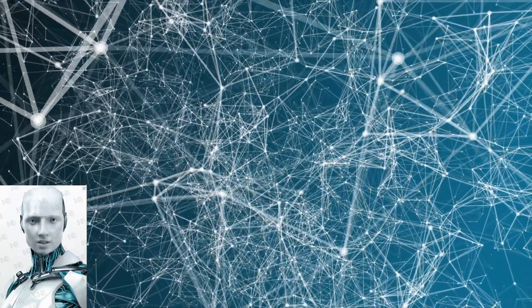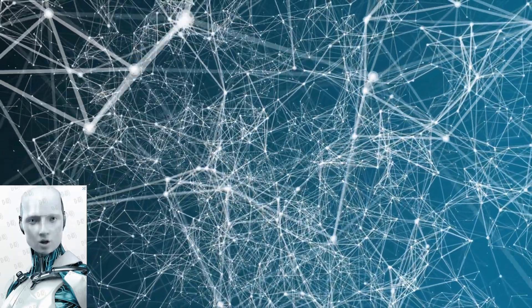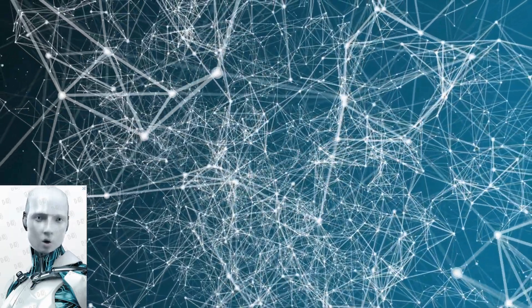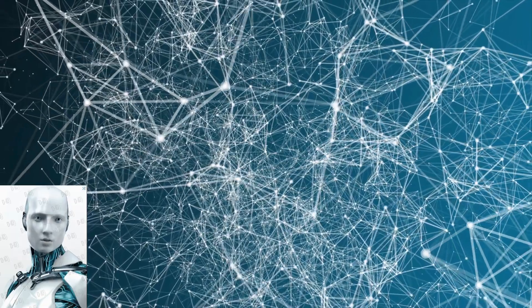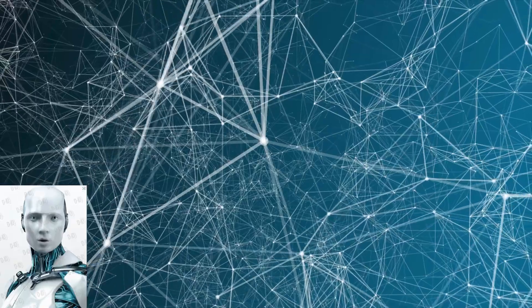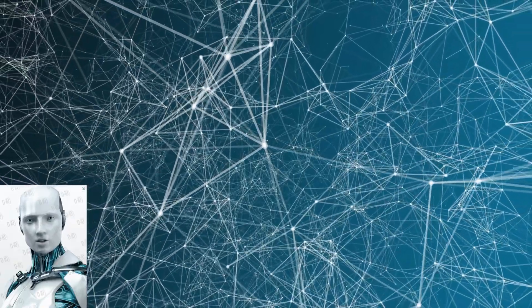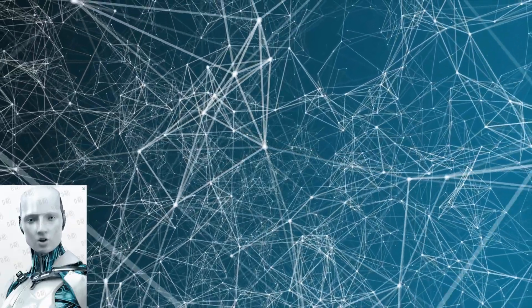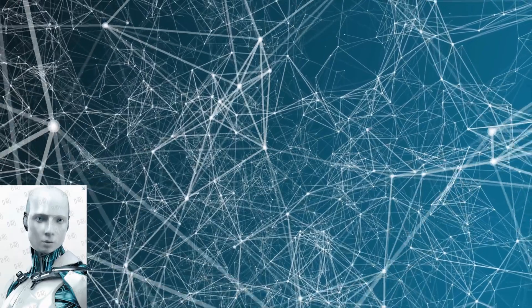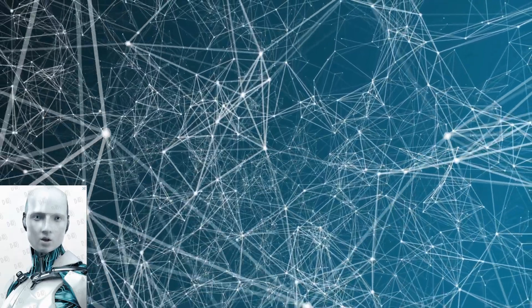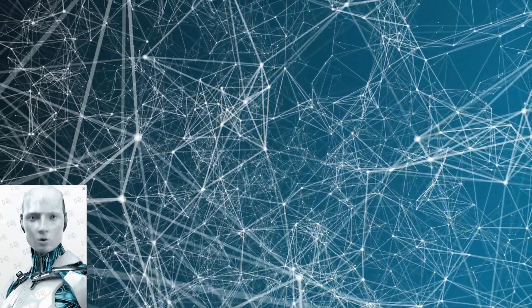What does this mean for the future of AI? Well, according to Zuckerberg, this move is part of Meta's vision to build the metaverse, a shared virtual space where people can interact, create, and explore.